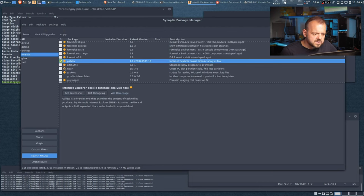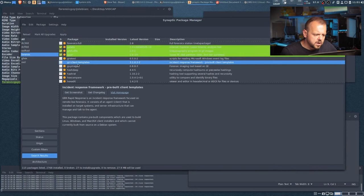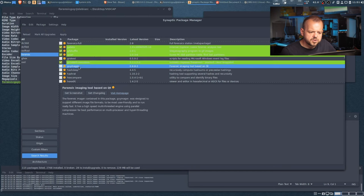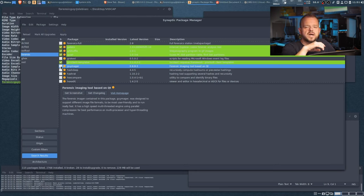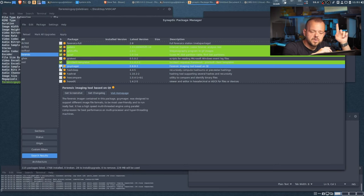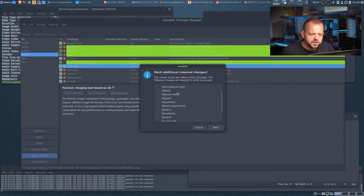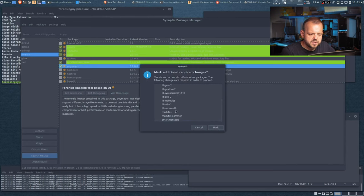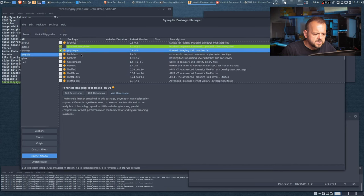Steghide is a steganography program for GIF images. Gpart guesses PC disk partition tables. GRR Rapid Response is an incident response framework. Guymager is a forensic imaging tool based on Qt — I've talked about it in my other forensic tools videos. If you haven't seen that playlist, I'll link it above. Selecting Guymager, you can see a lot of libraries and dependencies that need to be installed, including smartmontools for viewing SMART data on hard drives.